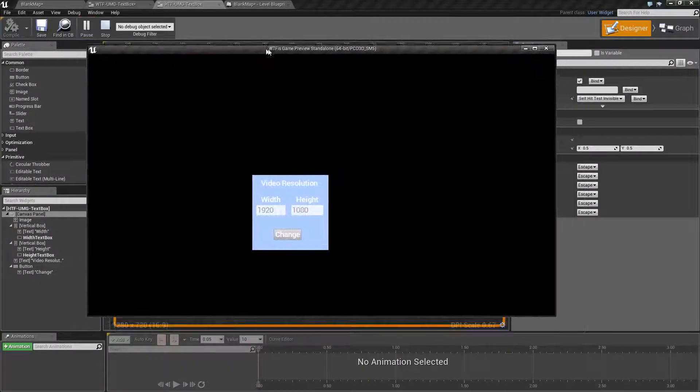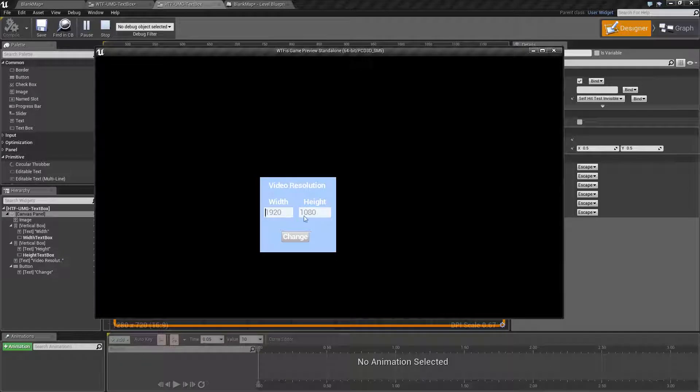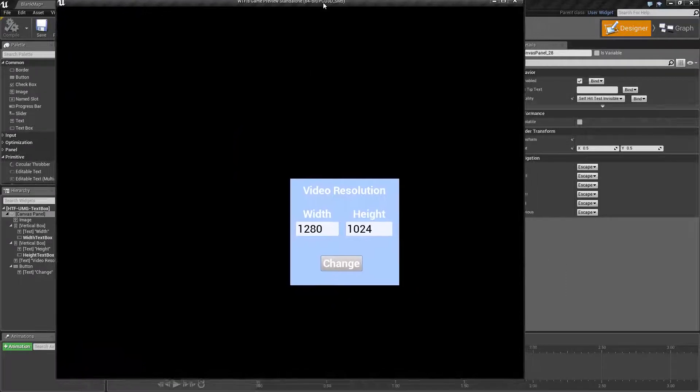So we have our standard text box with hinting applied to it. We will change it to a 1280 by 1024 resolution and hit change. And you'll notice the resolution changes.